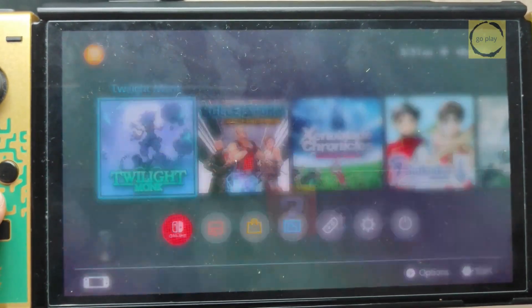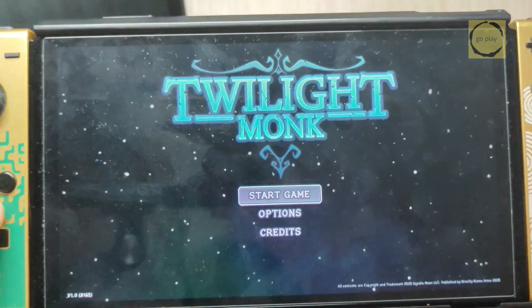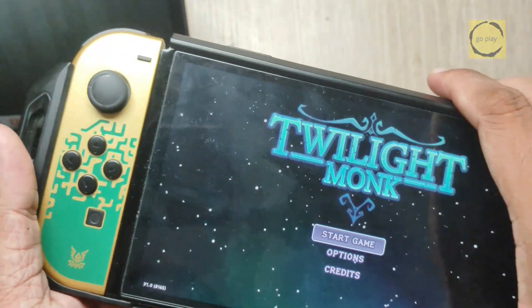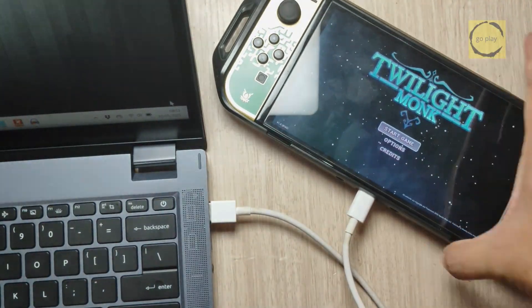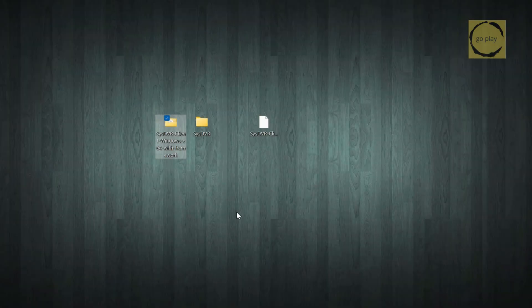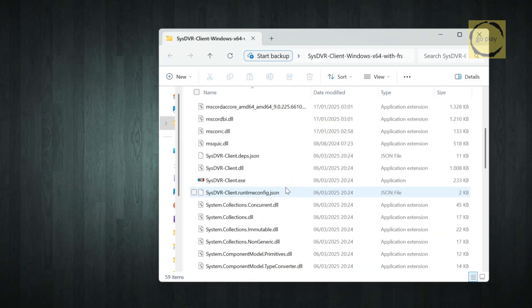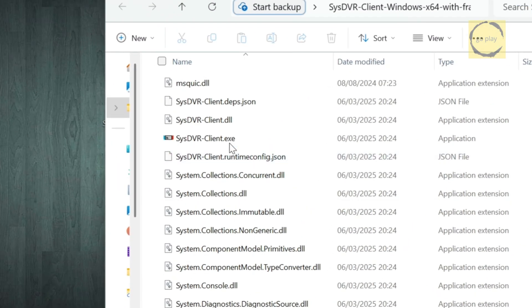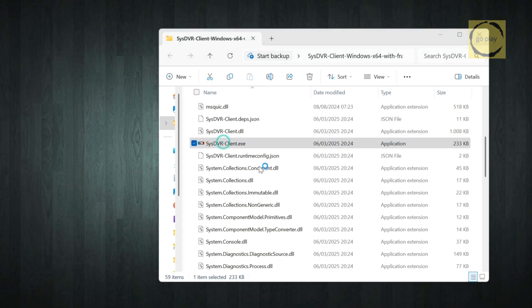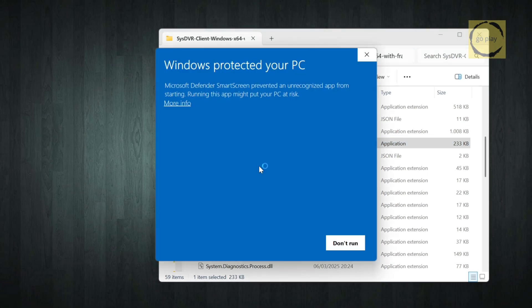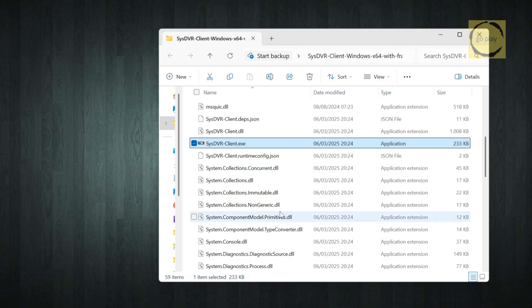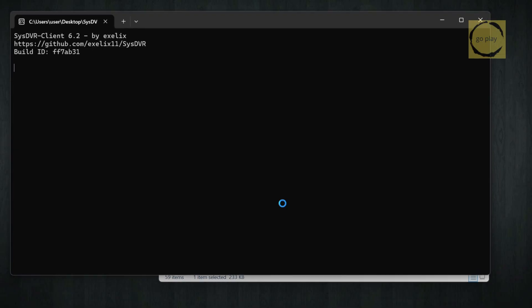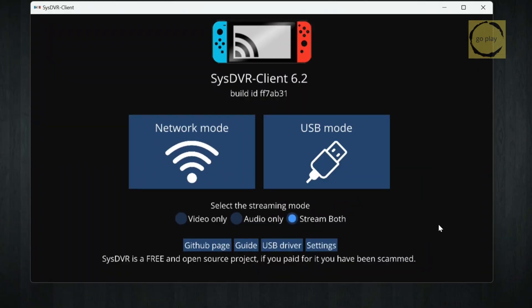Now, launch the game you want to stream. Once the game is running, head over to your PC. Open the folder where you extracted the SysDVR client, then run sysdvr-client.xe if you're on Windows. For macOS or Linux, the filename is the same, just with a different extension. If you see a Windows Protected Your PC message, click More Info, then Run Anyway. Wait a moment for the SysDVR client window to open. This is the main interface.